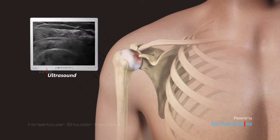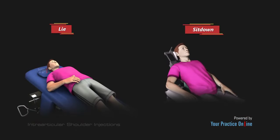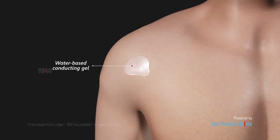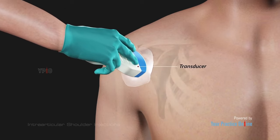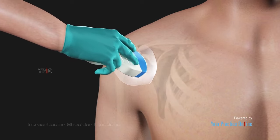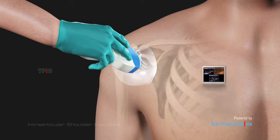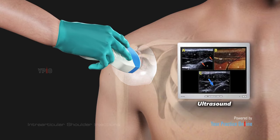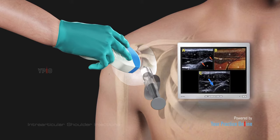During an ultrasound-guided intra-articular shoulder injection, you will be asked to lie or sit down depending on the site of the injection. A clear water-based conducting gel is applied over the skin to assist with transmission of the sound waves. Your doctor moves a hand-held probe called a transducer over the targeted area. The transducer emits sound waves and detects the rebound echoes from the tissue. Images are created from these sound waves and can be viewed on a display monitor, providing a clear view of the targeted area and helping your doctor guide the needle to the correct site for the injection.